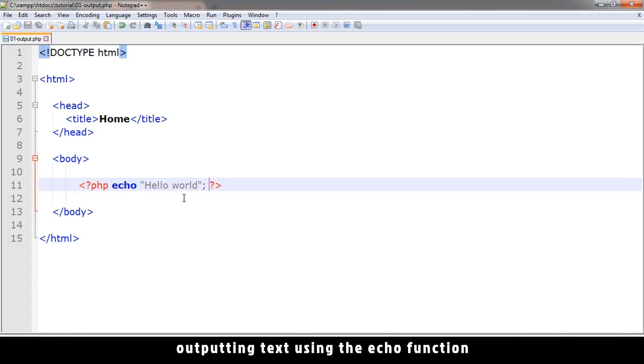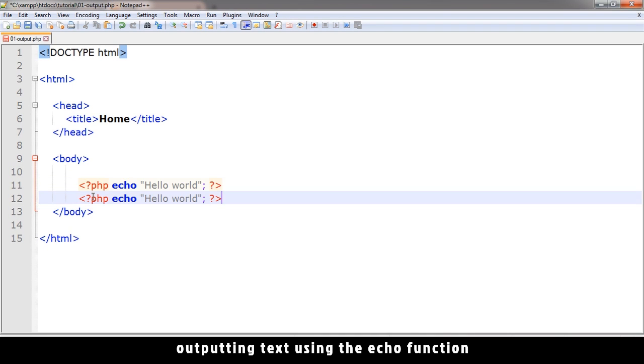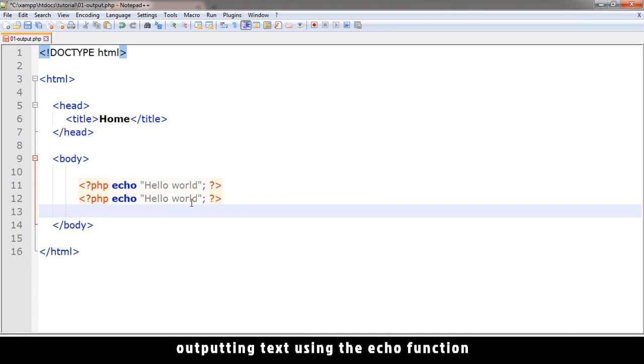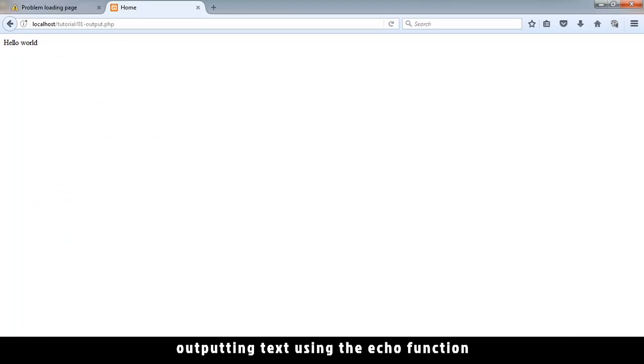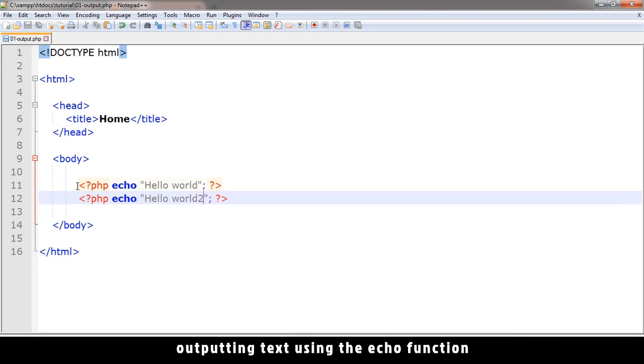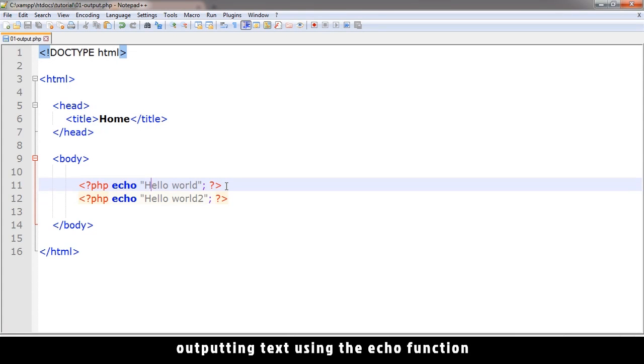So if I want to print something else, I can echo something else as well. I can do this again and echo hello world two like that. And it's going to do the same thing. But as you can see now, there's no space. It's not on another line as you would think here because it's on two different lines here, but there it's on one line.